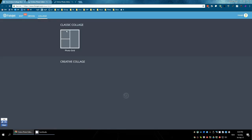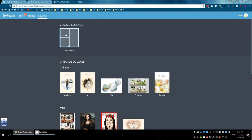You can create from a lot of photos. You can create it like this, or you have other options to create a collage.